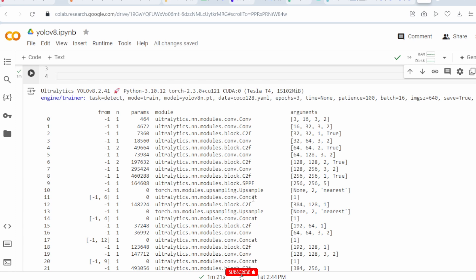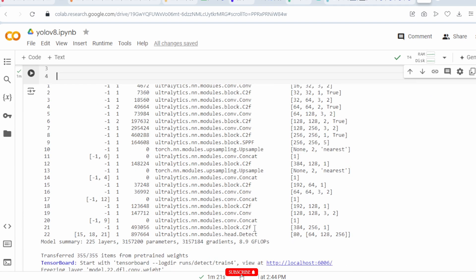After the SPPF, the 10th layer is the upsampling layer and the 11th layer is the concatenation layer, where we concatenate parameters from layers 1 through 10. Then again a C2F layer, upsampling, concatenation, C2F, convolution, concatenation, C2F, convolution, and concatenation layers follow. The last layer is the detection head, which detects all elements and objects present in the images. We are using 80 classes with filter sizes of 64, 128, and 256.